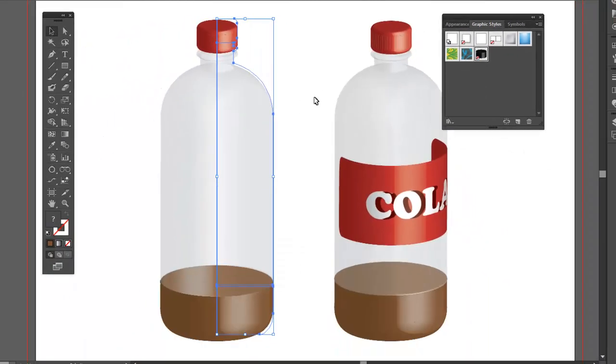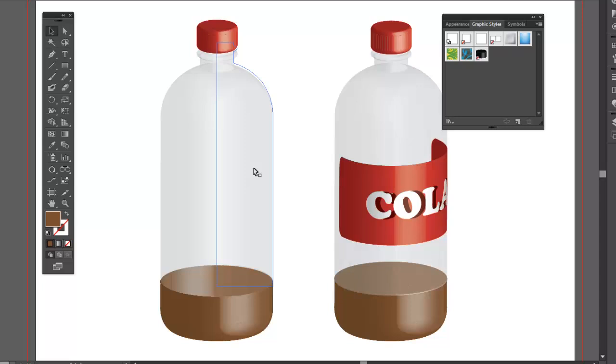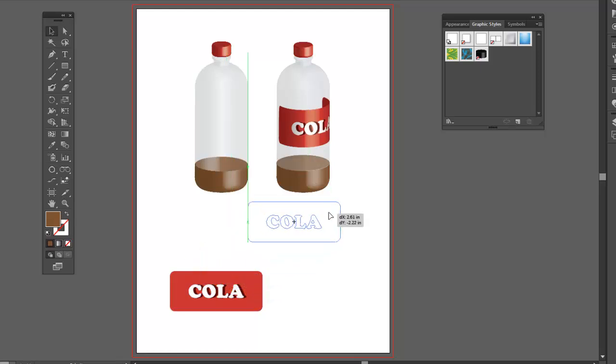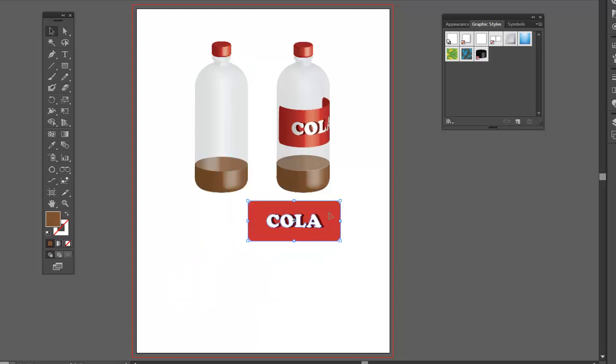Now the next thing I want to do, I want to add some artwork to the surface of the bottle. I created a label over here. Now in order to map artwork to a surface, your artwork has to be a symbol. So I already created a symbol for this.